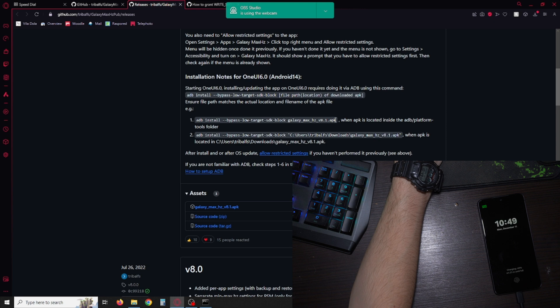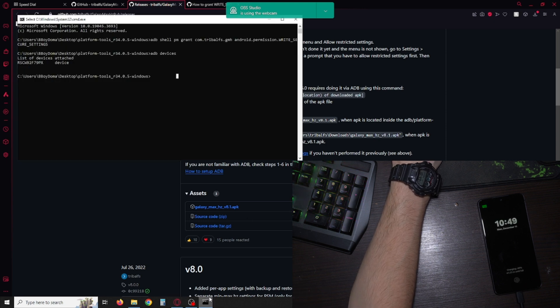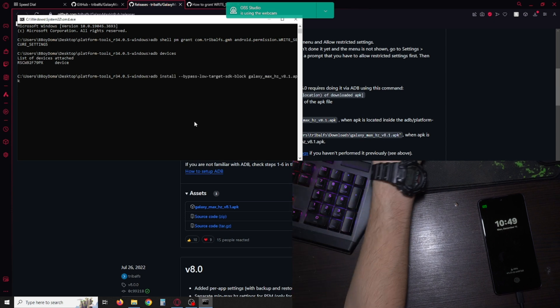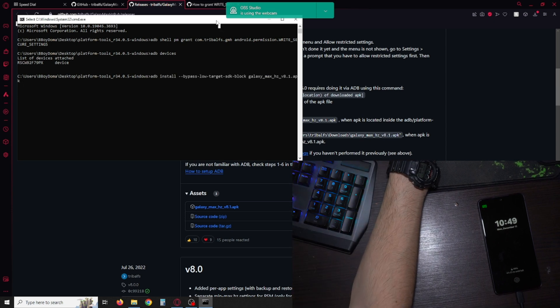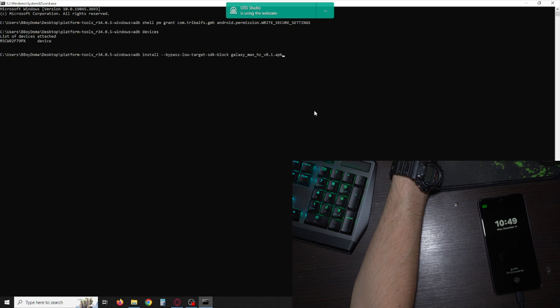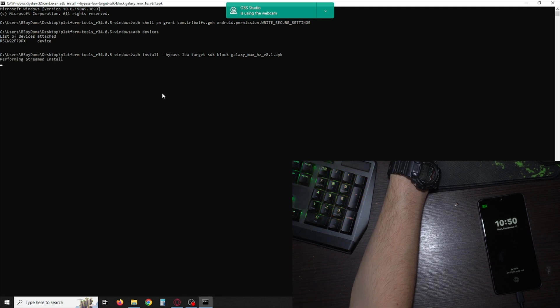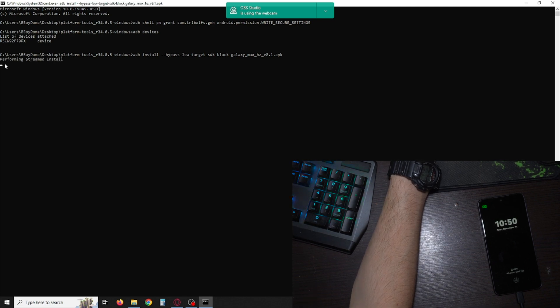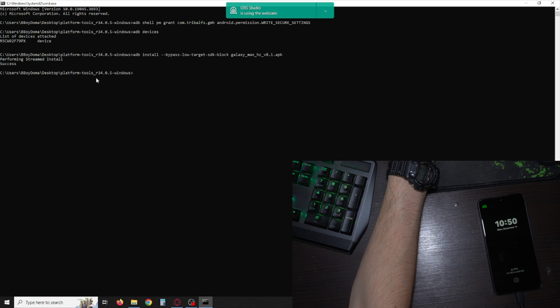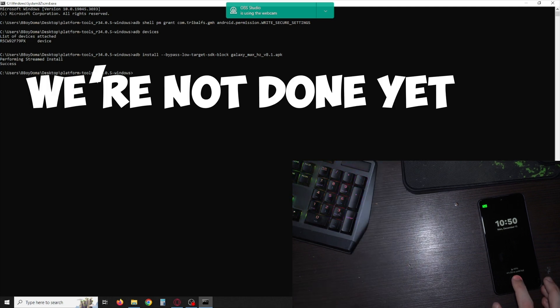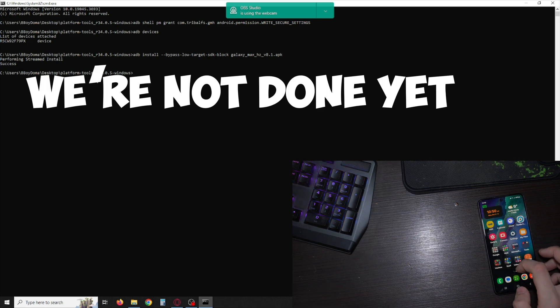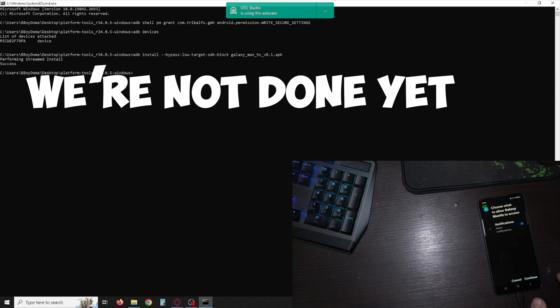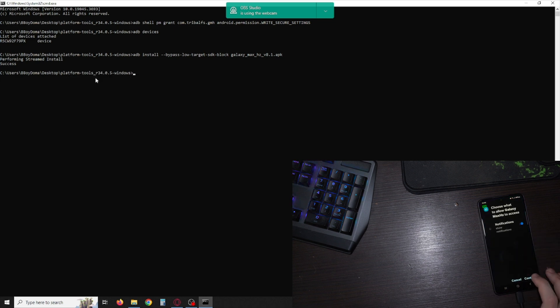If it says number two here then add that into the command. Just paste the command like so and hit enter. See performing stream installed success. Now on my device I should see Galaxy Max Hertz. Just continue.